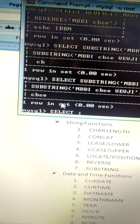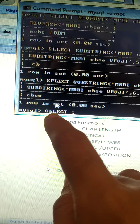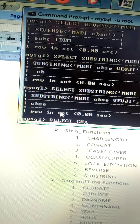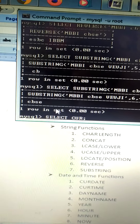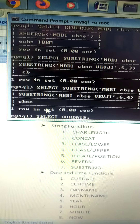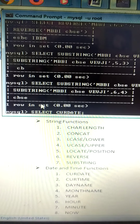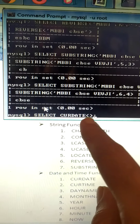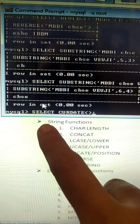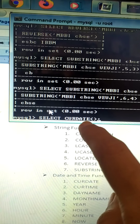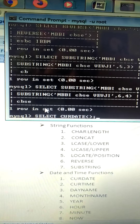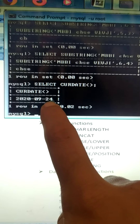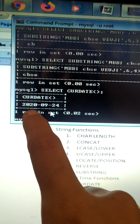Please do not forget to write SELECT. Select CURRENT_DATE with round brackets, or you can write SELECT CURDATE(). Today's date will be returned — that is 24-09-2020.